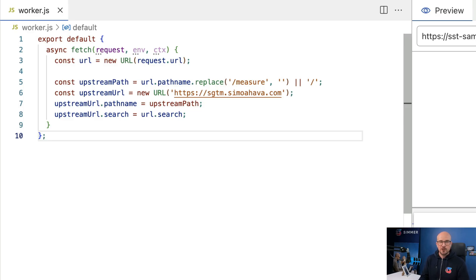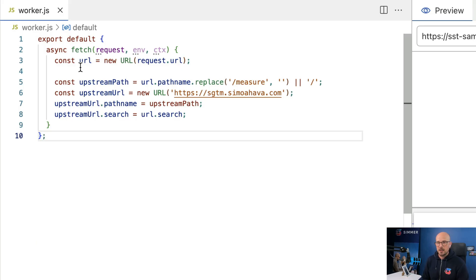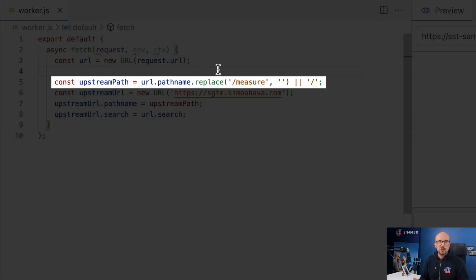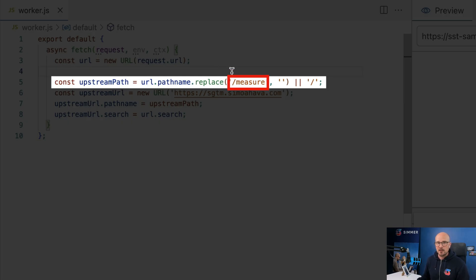On line 3 we create a reference to the actual request URL — this is what the browser sent, which could be a Google Analytics 4 request, a request for the GTM container, a Meta Pixel request, or a server-side tag request. Then we build a request upstream — this is where we want to forward the incoming request to, so this would be your server-side GTM endpoint. On line 5, I've decided that /measure is going to be the path name that my same-origin setup responds to. If you want a different path name like /sst or /tracking, you need to change this string to match your chosen path name.